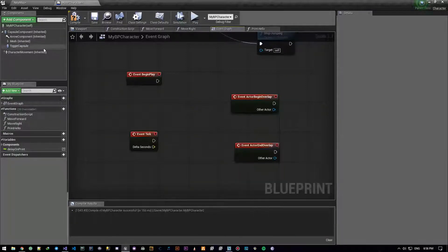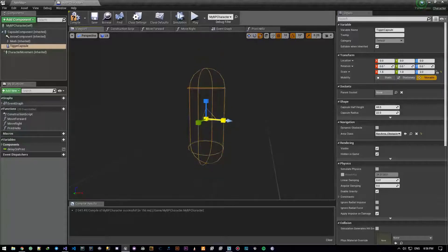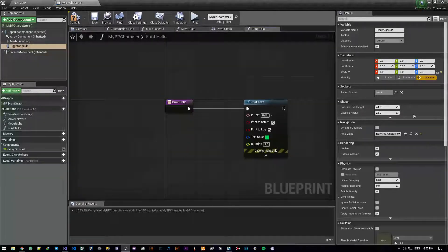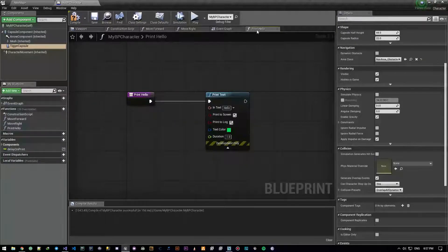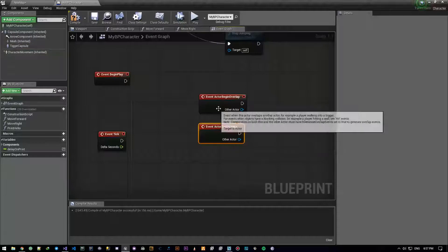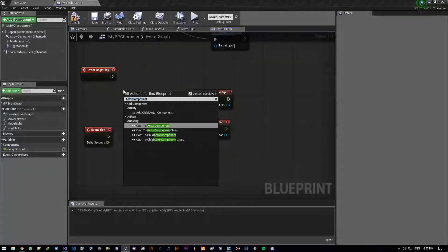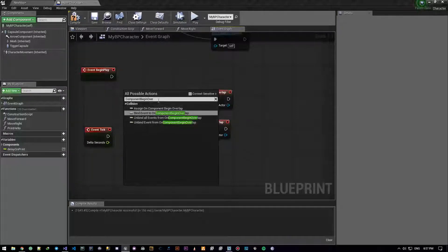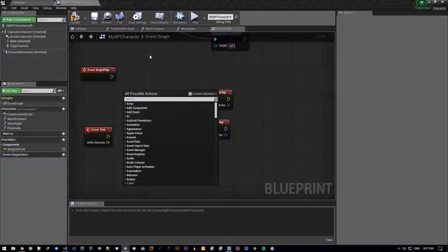My capsule is right there and it's tiny — we gotta make it a little bigger. Now my character has a trigger capsule. Overlap are dynamic, collision preset is good. What I actually wanted was On Component Begin Overlap and On Component End Overlap, but I don't know why it's not giving it to me from the pin.